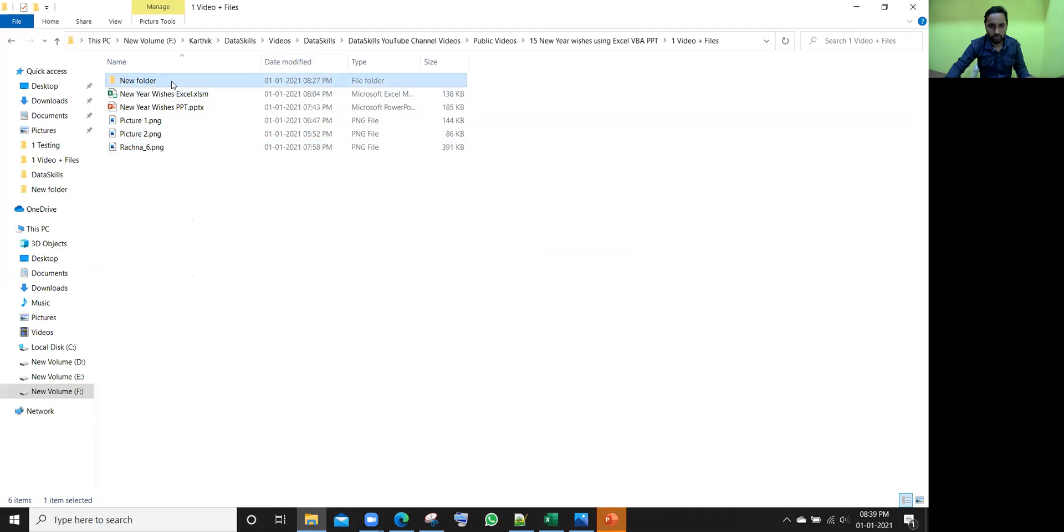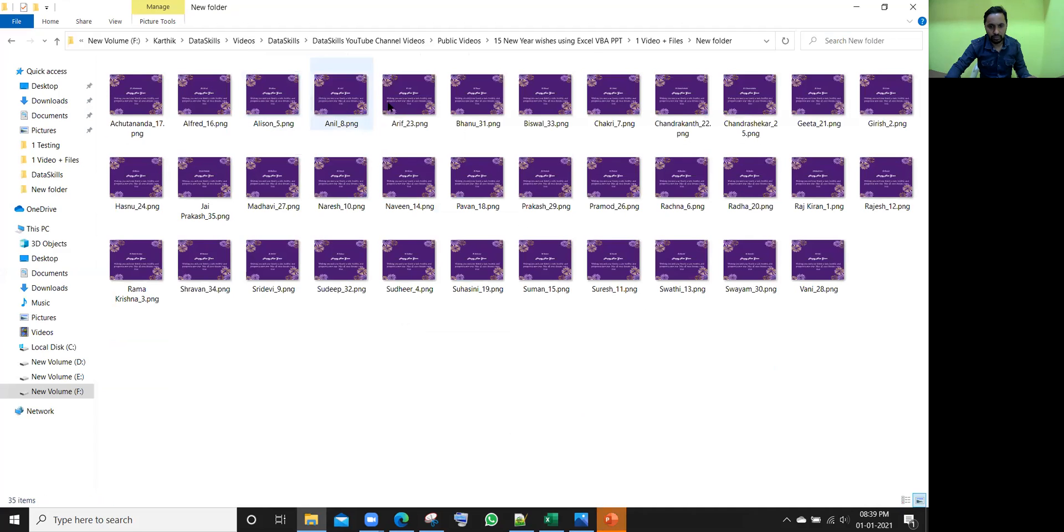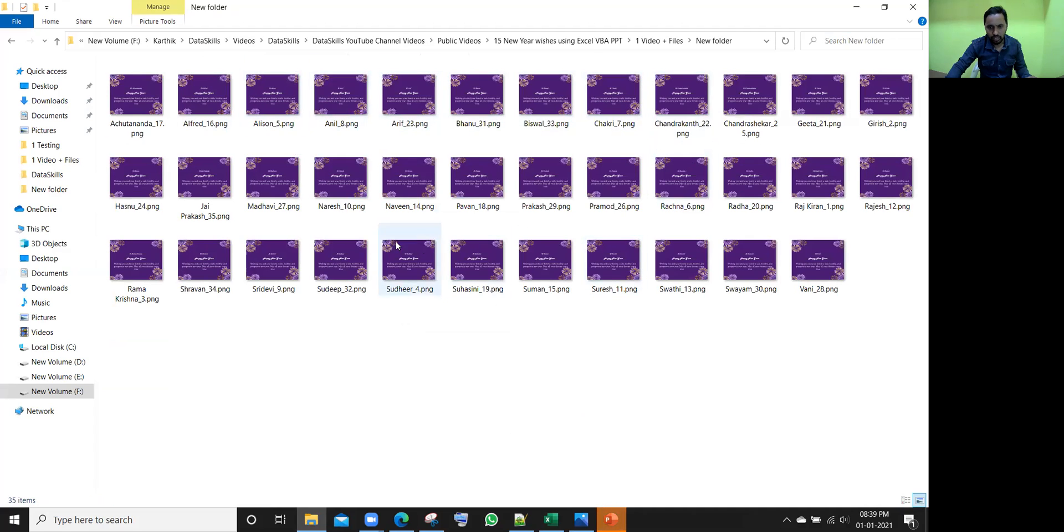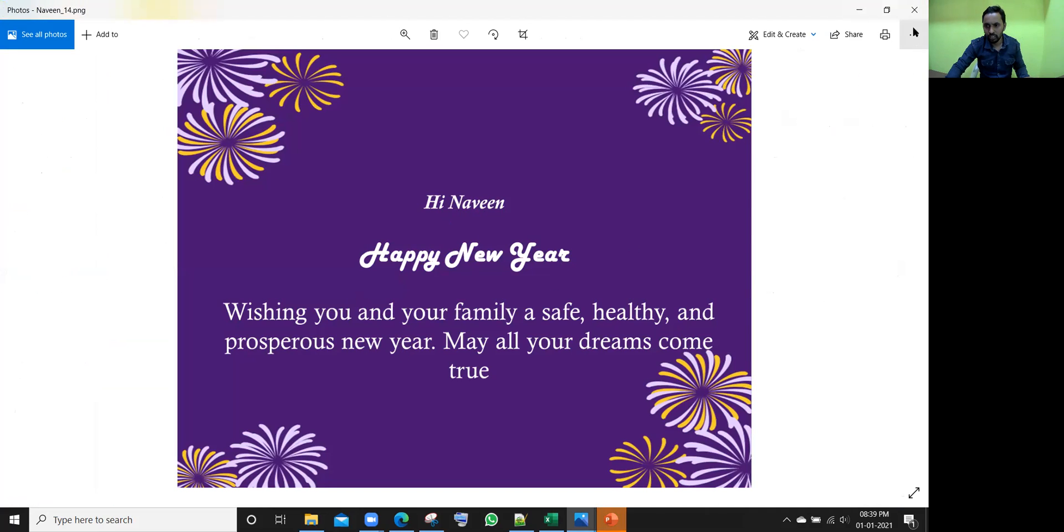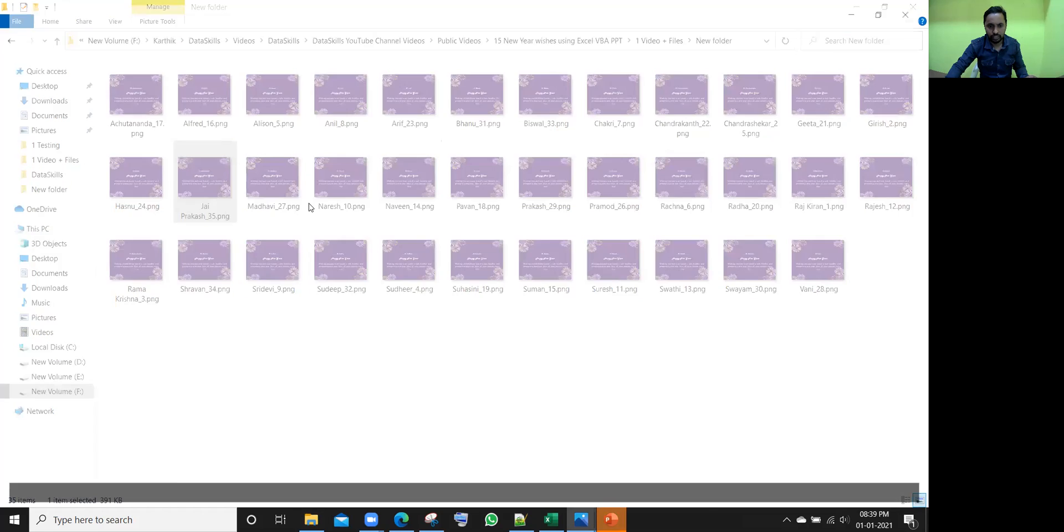There is a folder called new folder. I'll just get into it. Earlier, there was no PNG files here. Once I open any one of them, like you see that Naveen, hi Naveen, happy new year. And what are the messages he has written? Same message it is showing. And for all other people as well, same thing. Hi, J Prakash. And it will show like this.